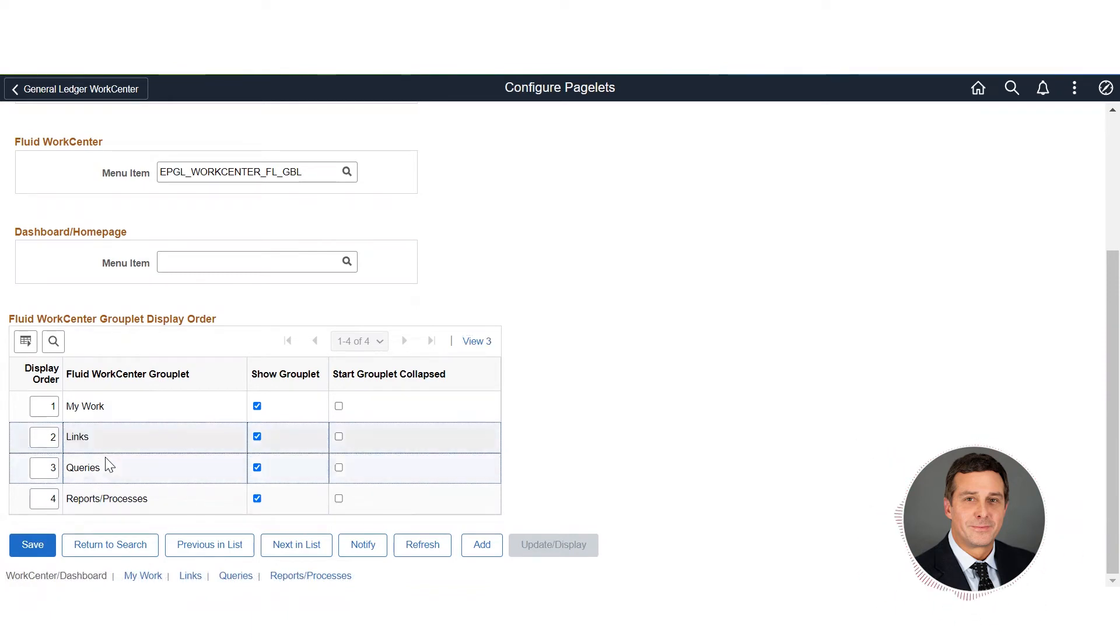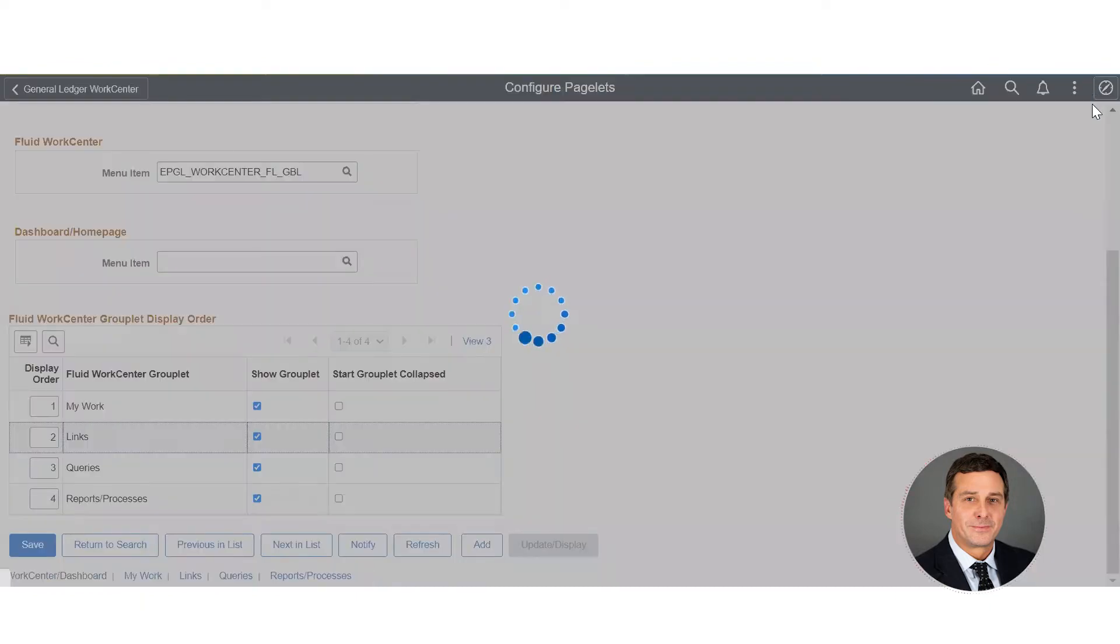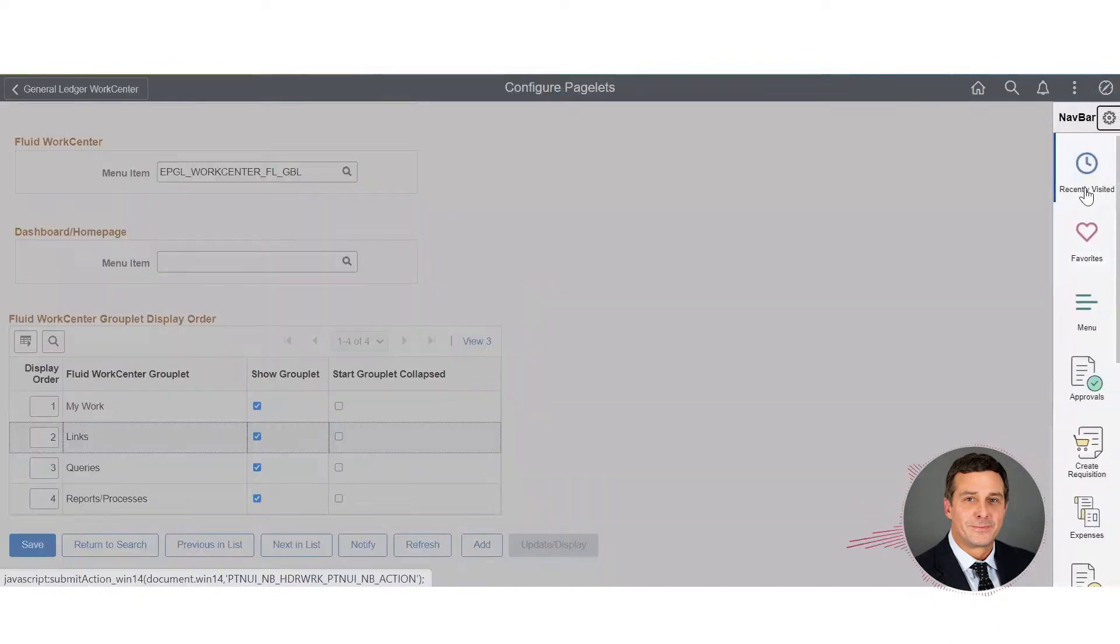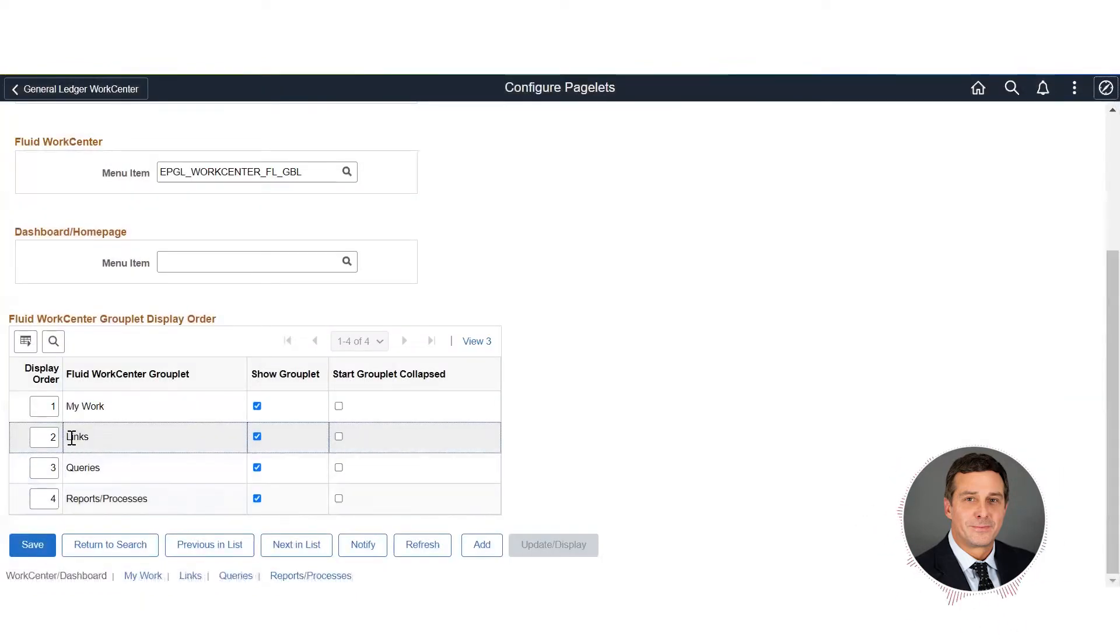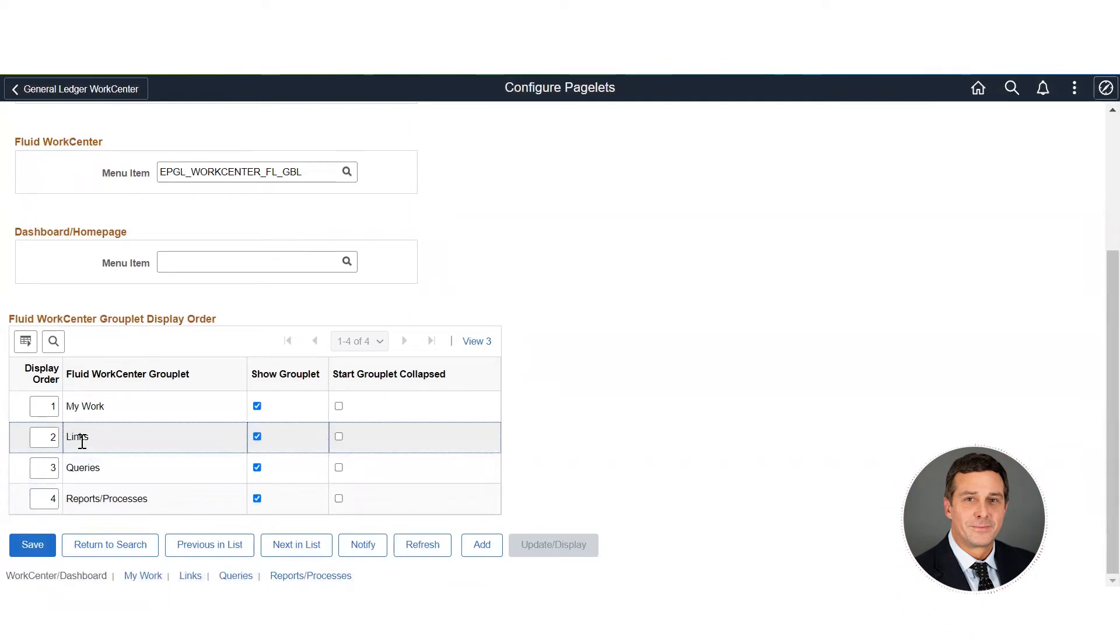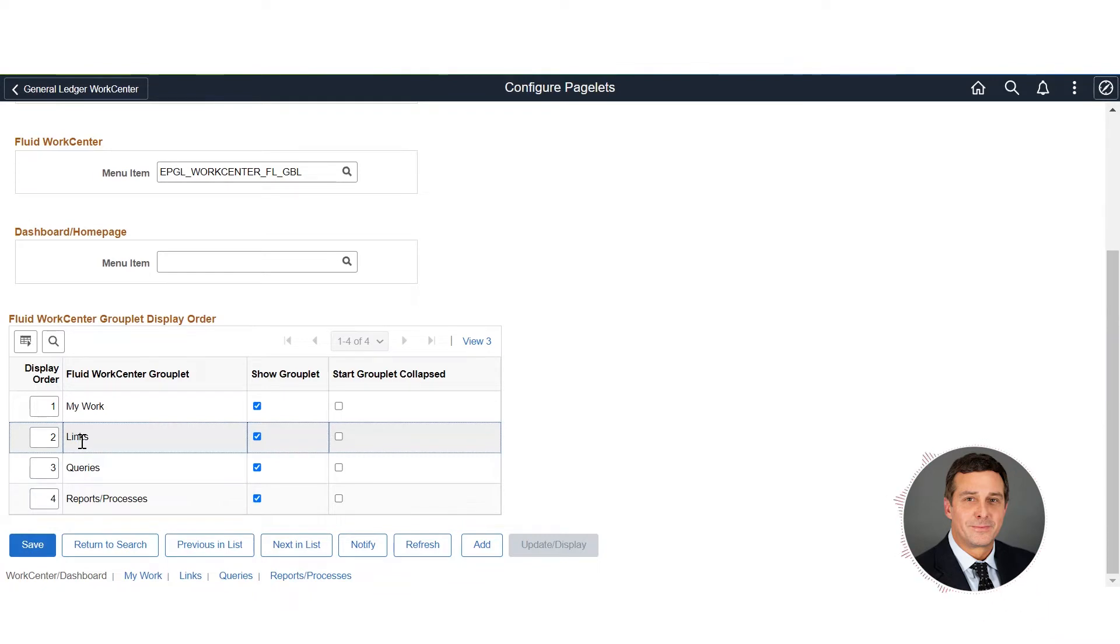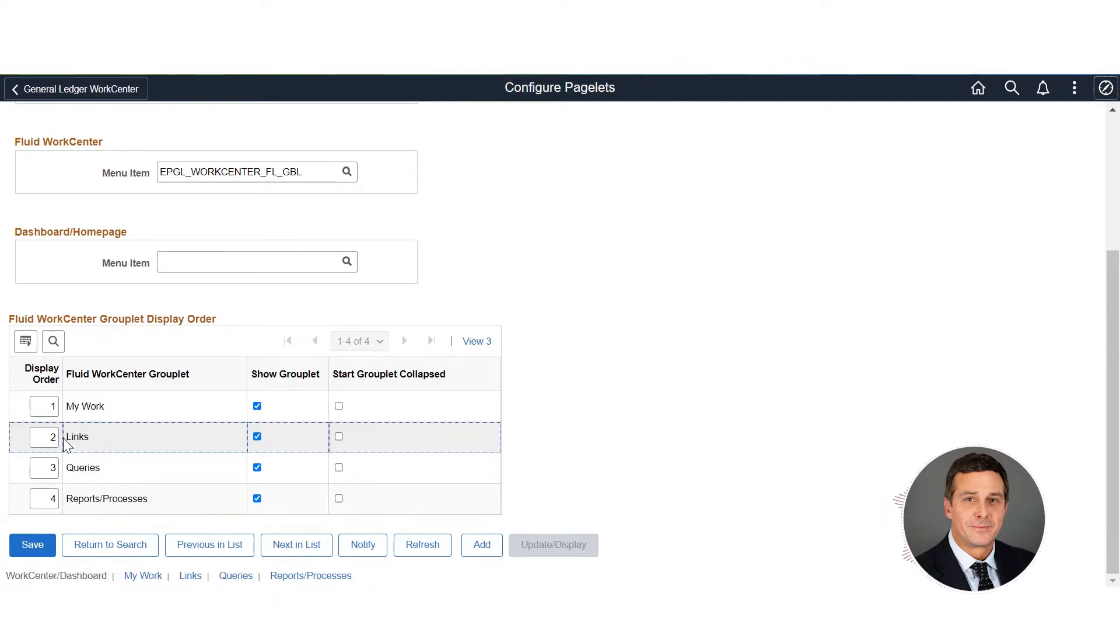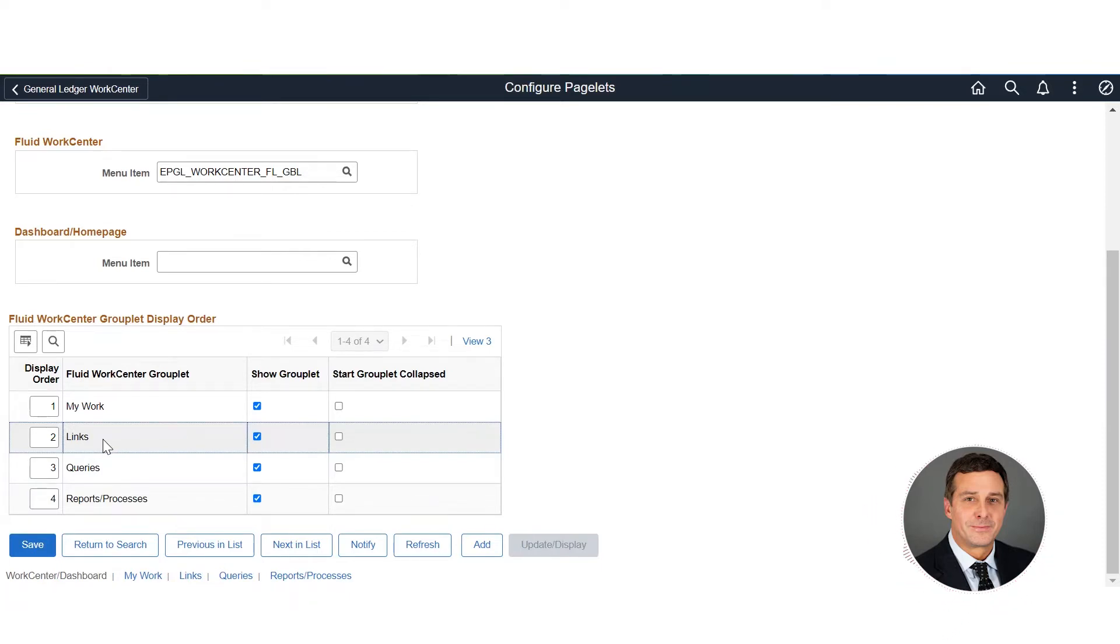Your second one is your Links - think about this as almost like your favorites. Links are also important because you can put outside links into your work centers. If you've got security involved with this and you want to have links to other applications, you can build the links in your links area and they would have the credentials to link through.